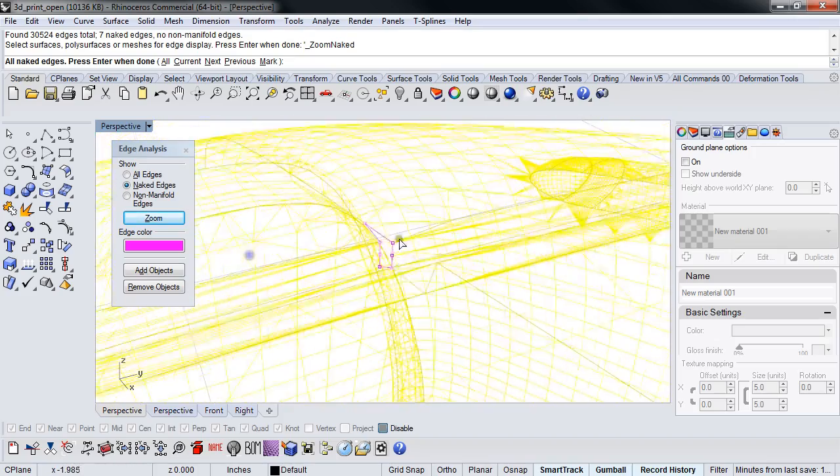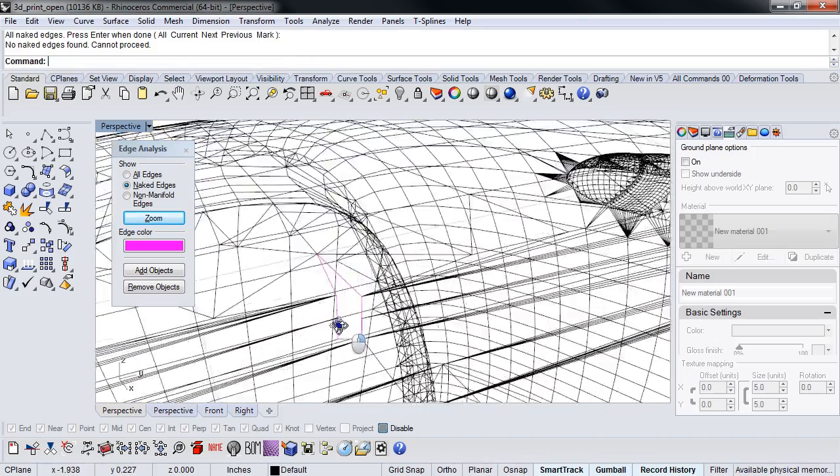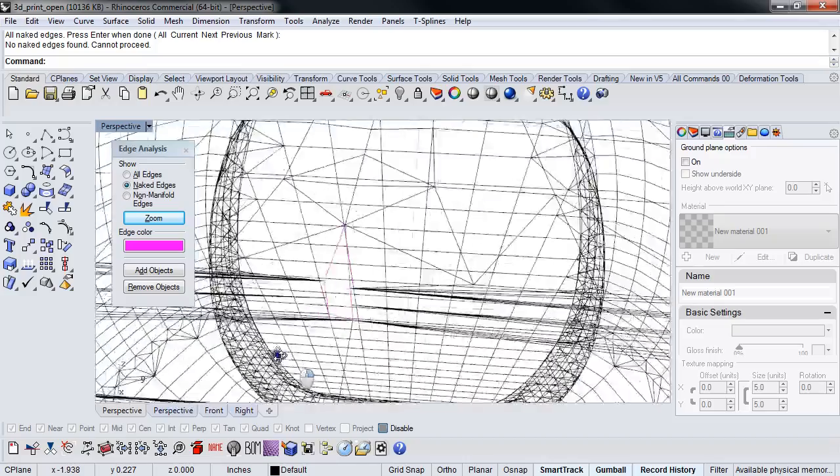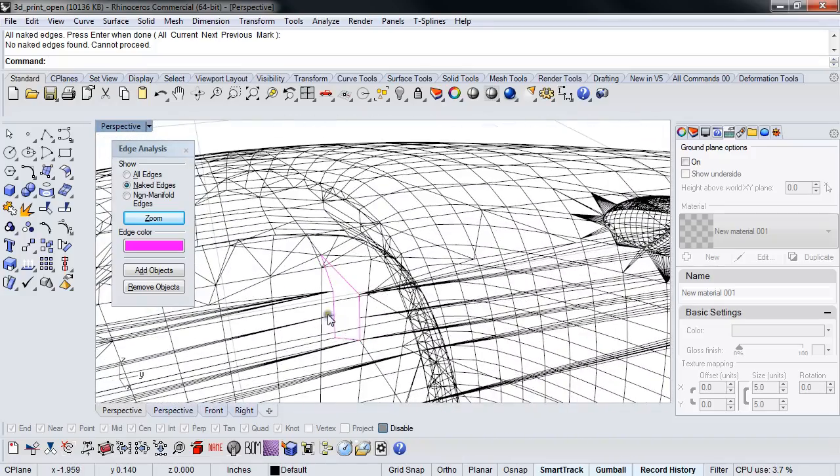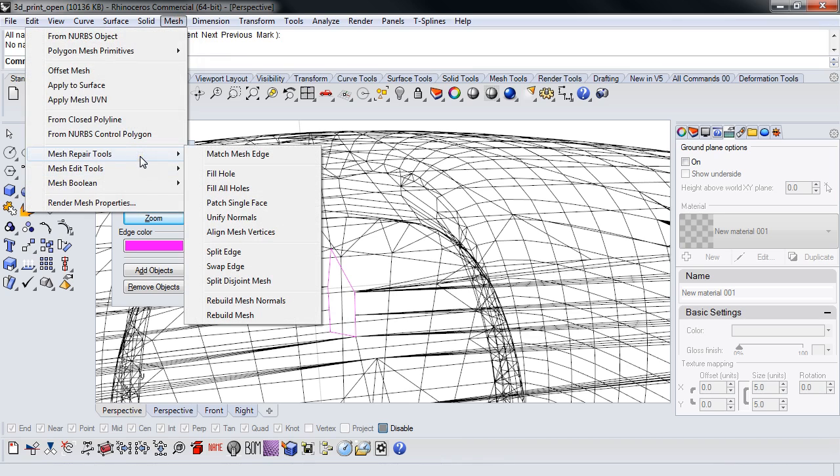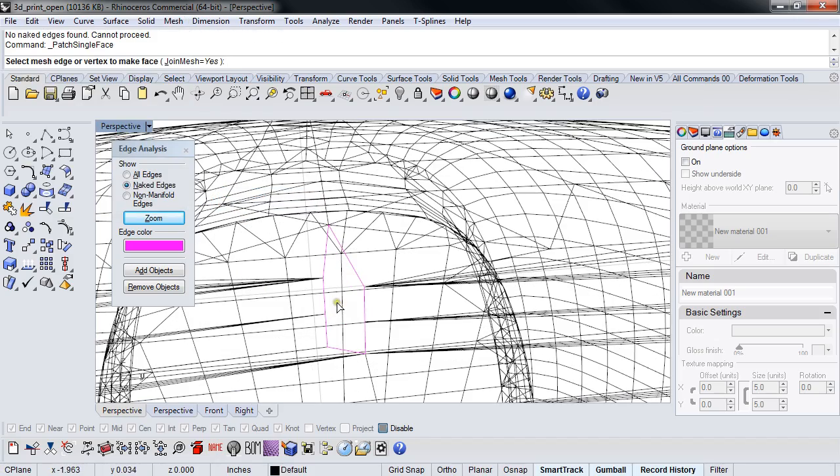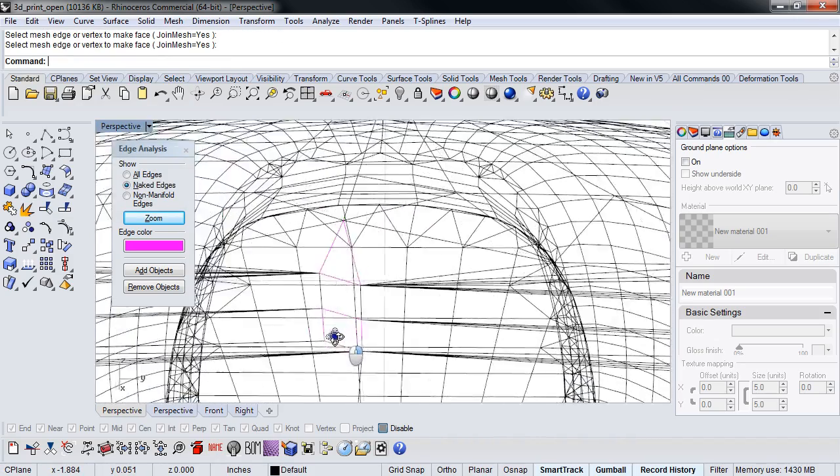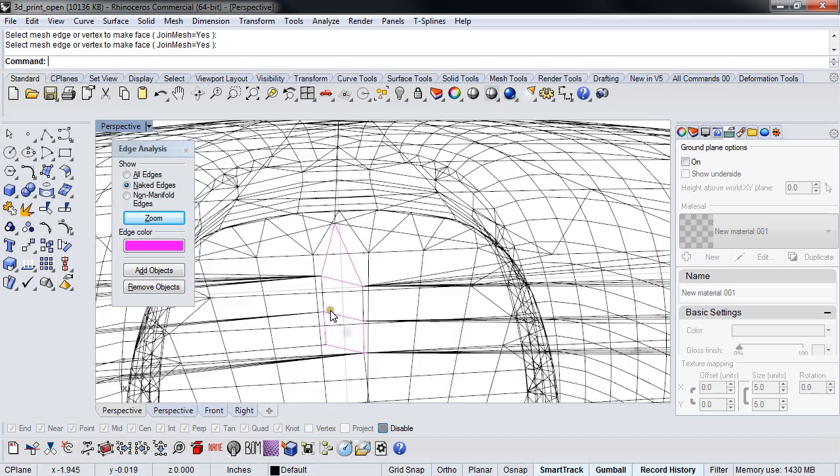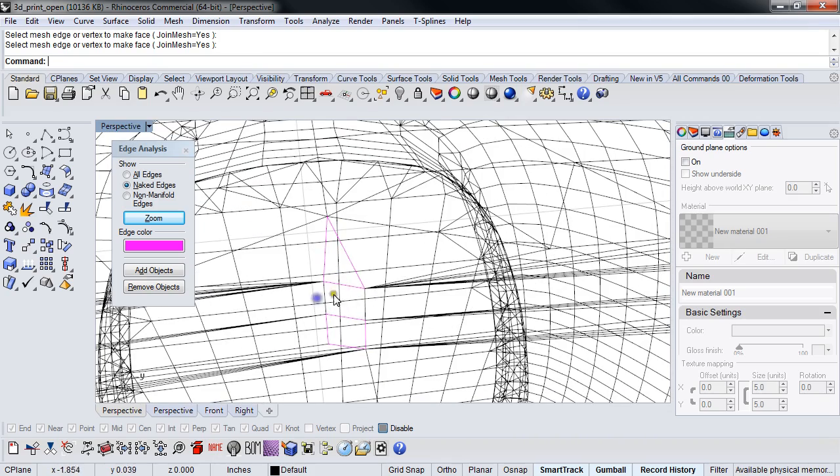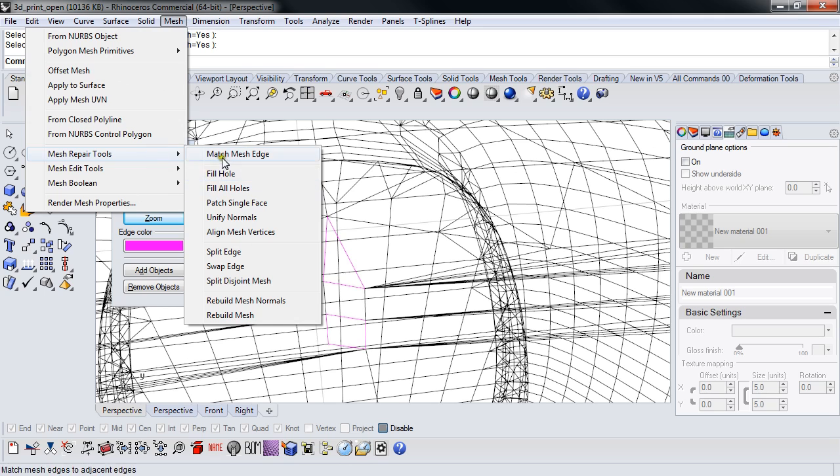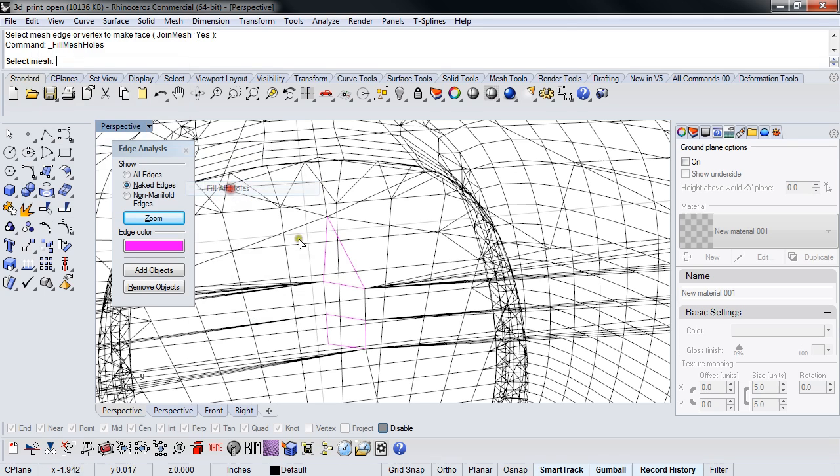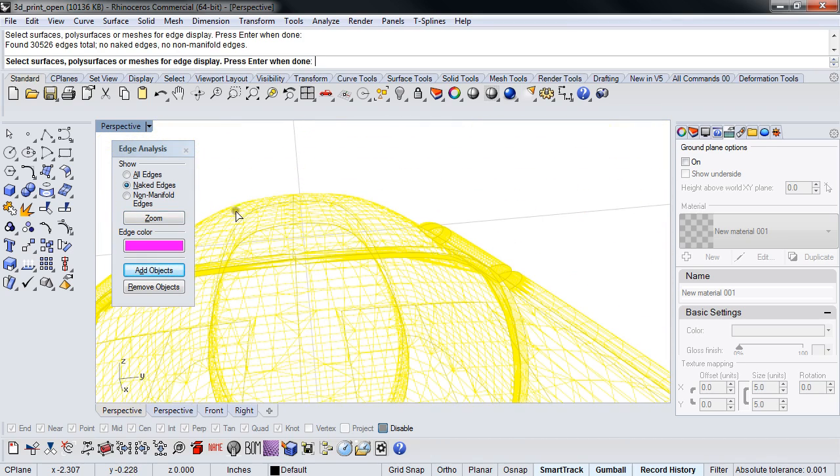You've thrown up your hands and nothing else will work. You have to go in and manually fix this thing. Well, there's mesh repair tools. What if we were to do something as simple as patch across there, which gives us two nice holes. And then mesh repair, mesh repair, fill all holes. Oh, piece of candy. No naked edges, no non-manifold edges.